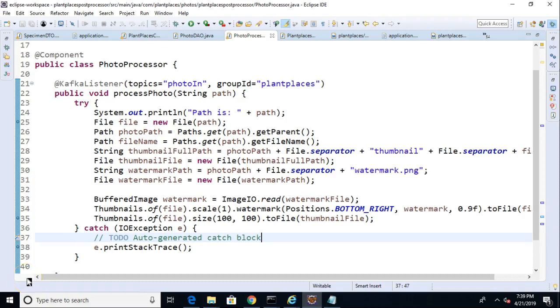In this video, we're going to see how to leverage topics in Kafka along with some of the Java Collections framework, including Set, to create a quick and dirty dashboard of photos that have been processed by our post-processor and those that have not yet been processed.